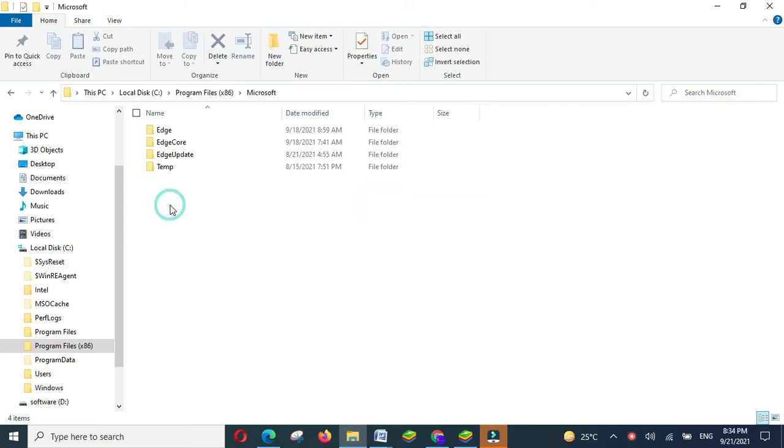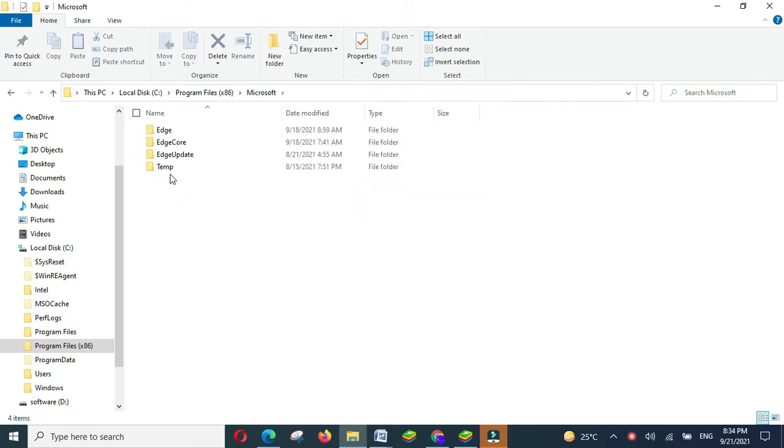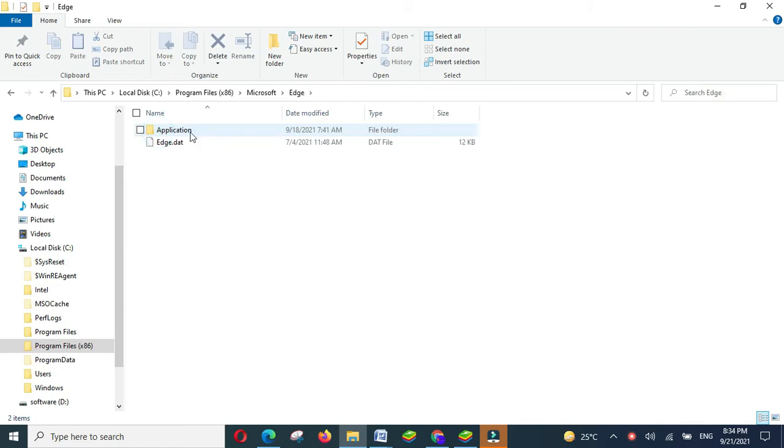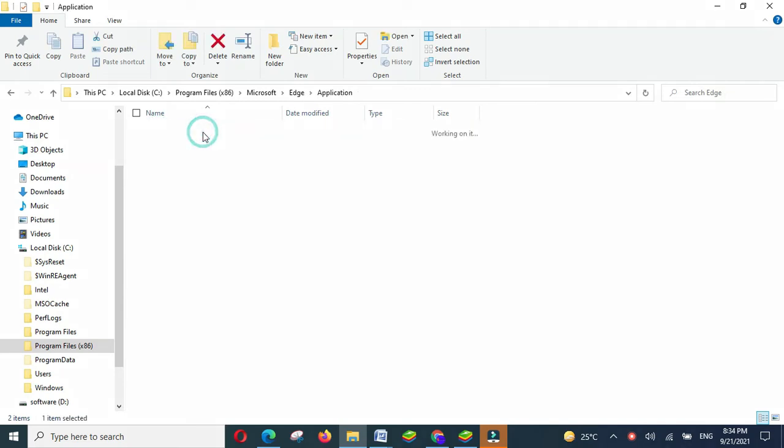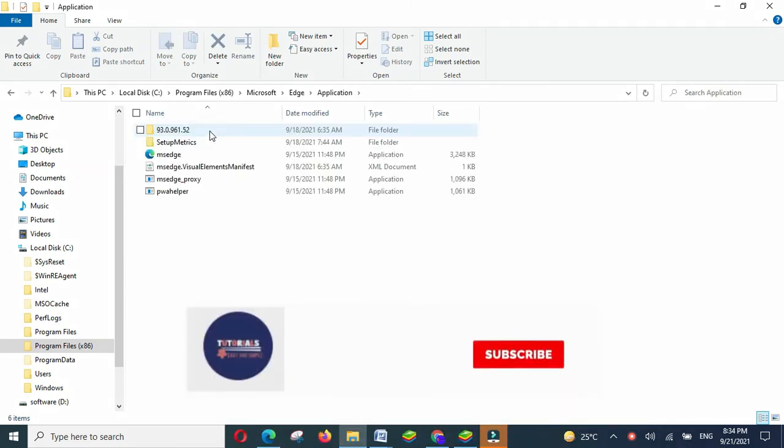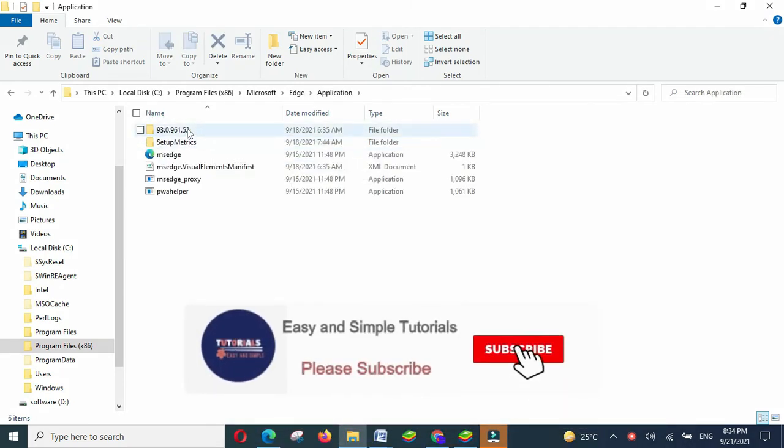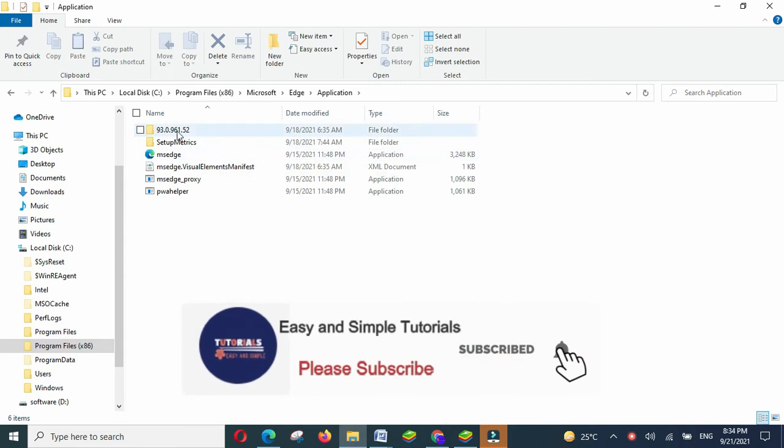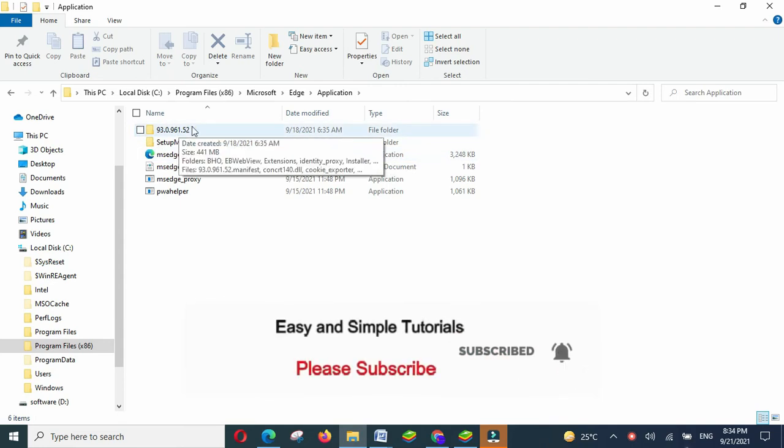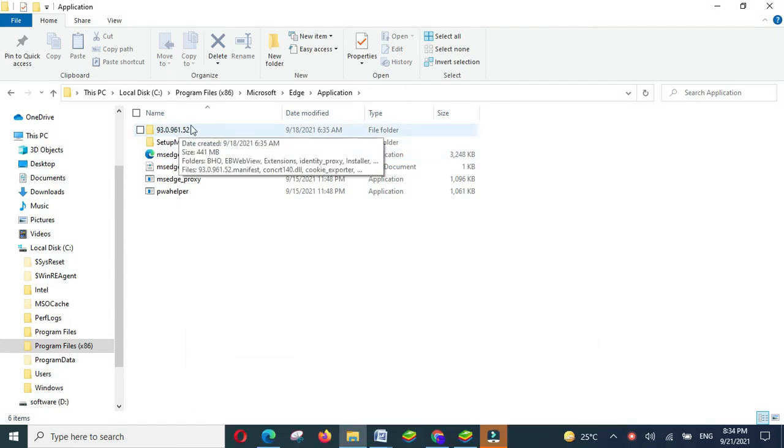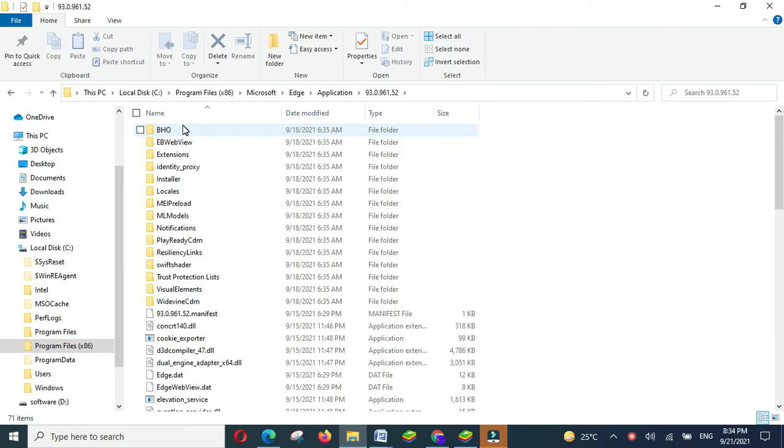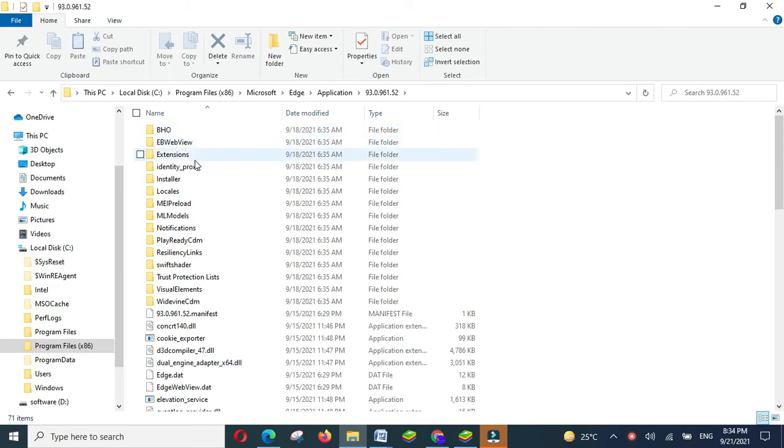Go down and click on Microsoft then click on Edge then click on application then you will see the first option with some numbers, which is the version of the Microsoft Edge then click on this version. Go downward and click on installer.